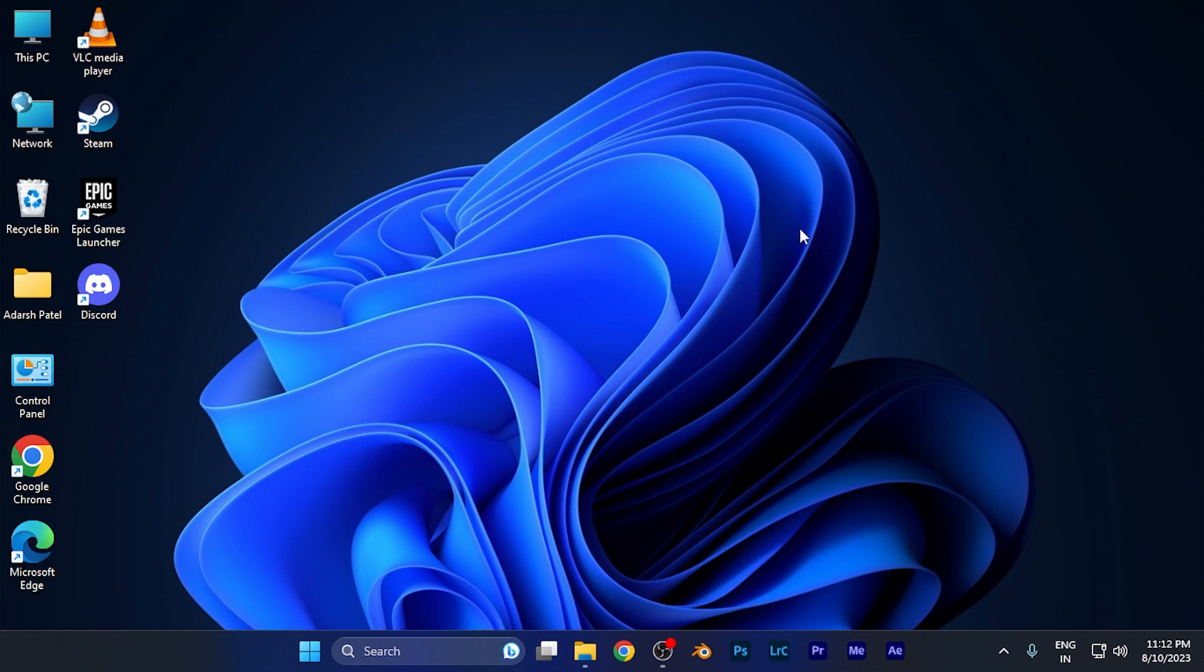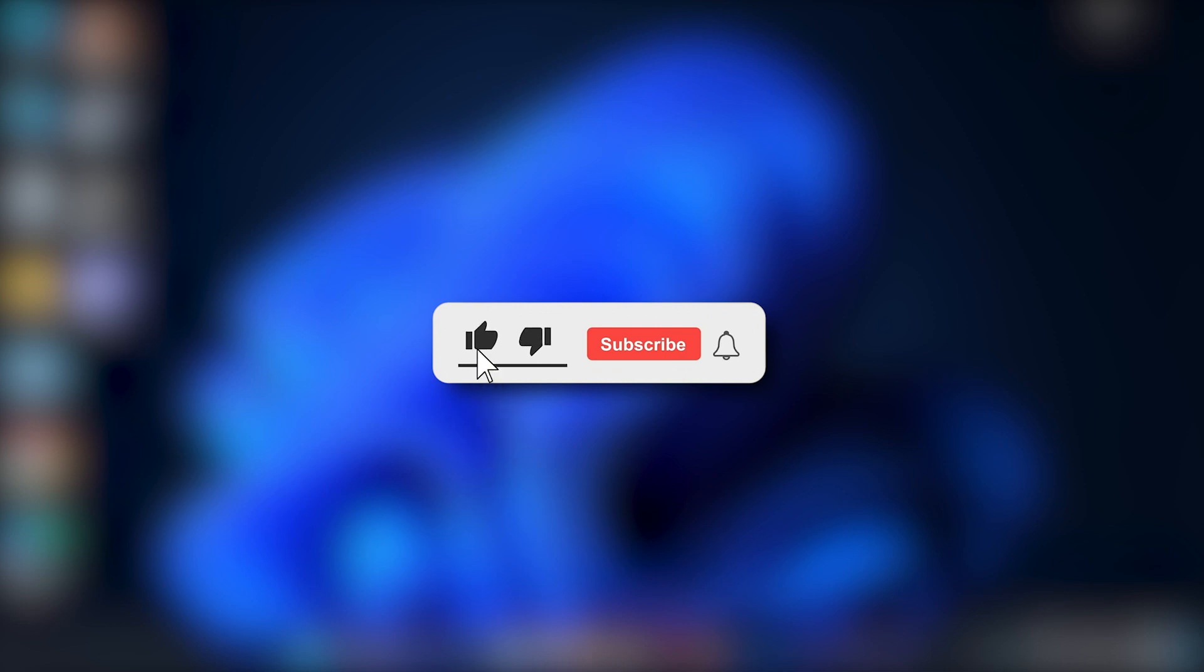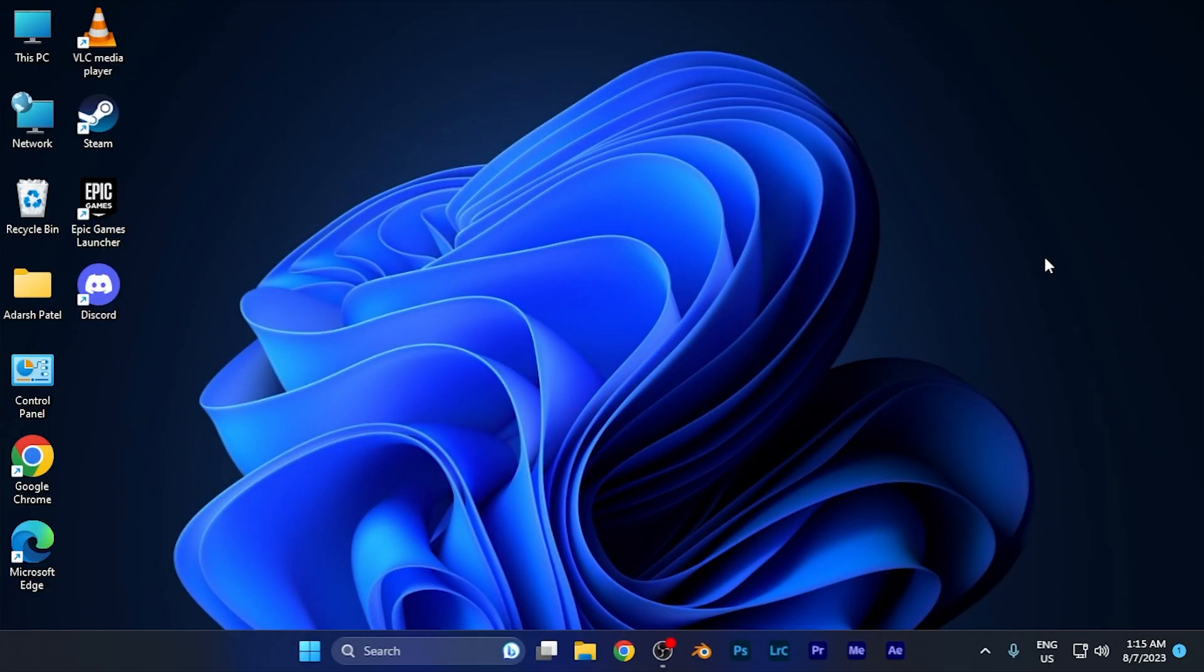I hope this video will be helpful for you. Make sure to hit the like button and subscribe button for more helpful tutorials. See you in the next one, take care.